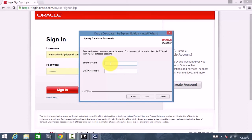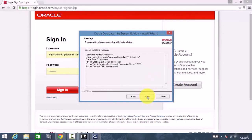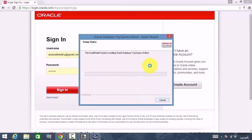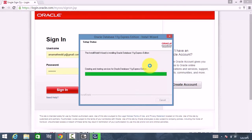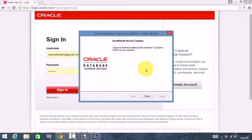Now I am entering my password, clicking Next, and then clicking Install. The software is being installed — this took about three to four minutes on my system.